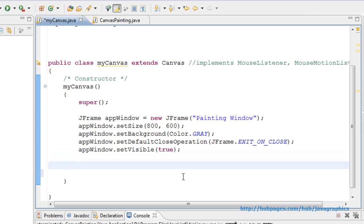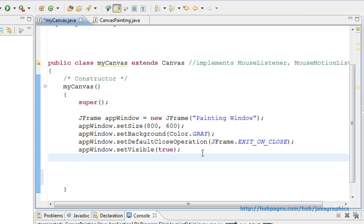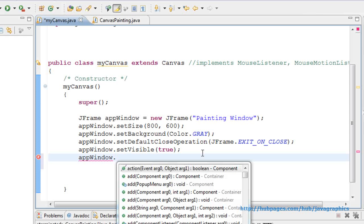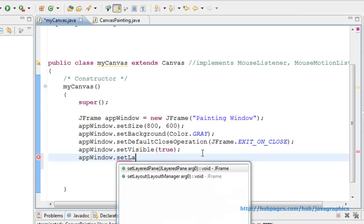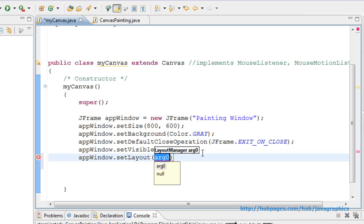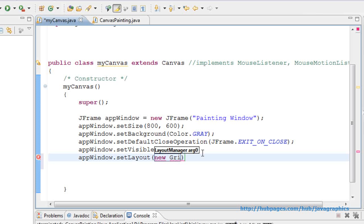We have to place the canvas on the window. So we need to apply a layout first such as grid layout. appwindow.setLayout, new GridLayout.